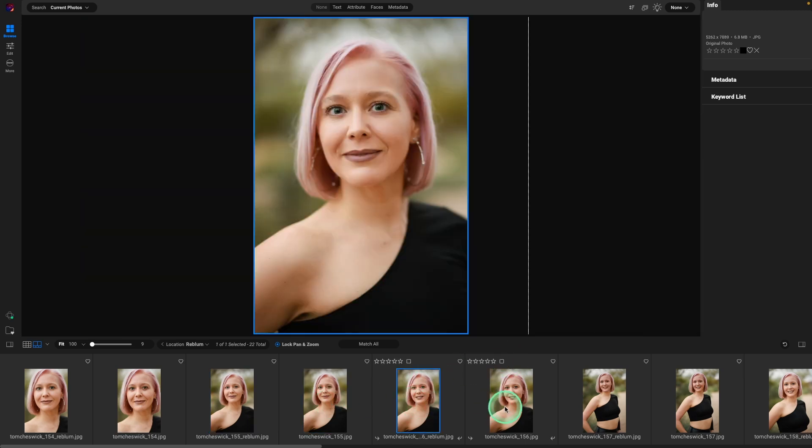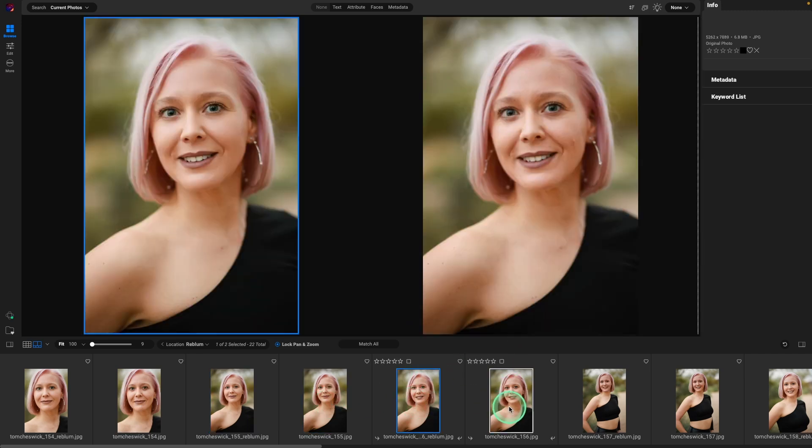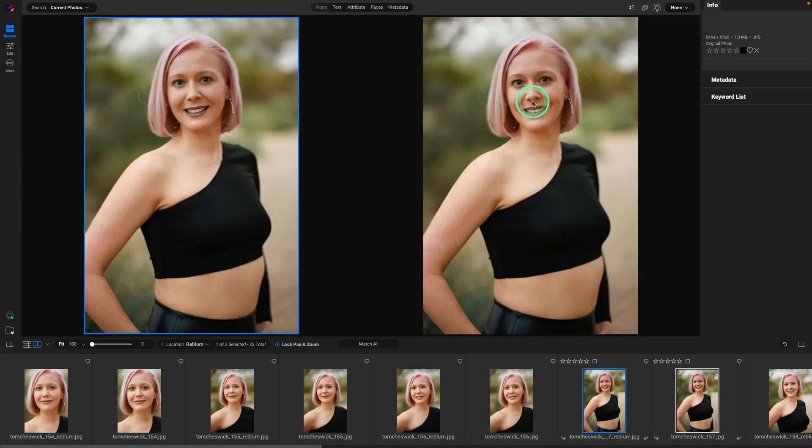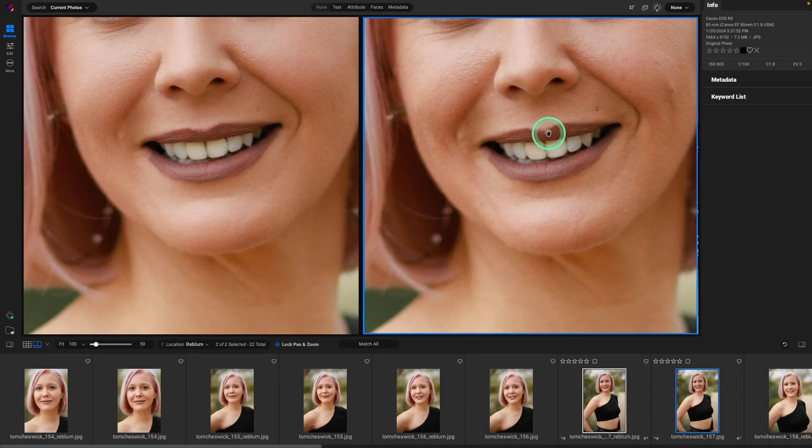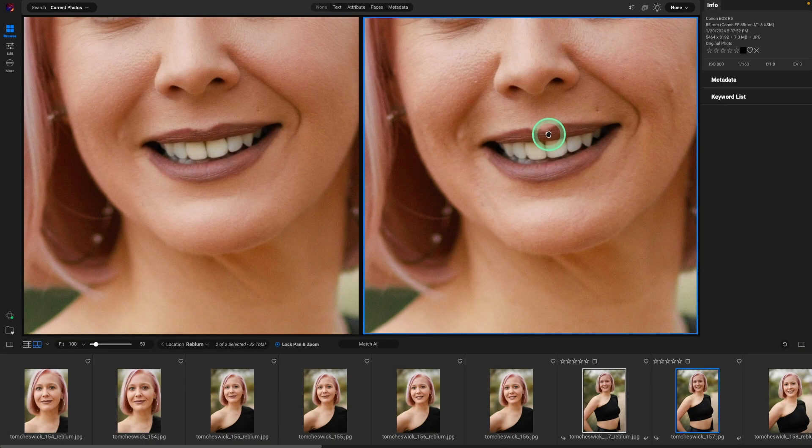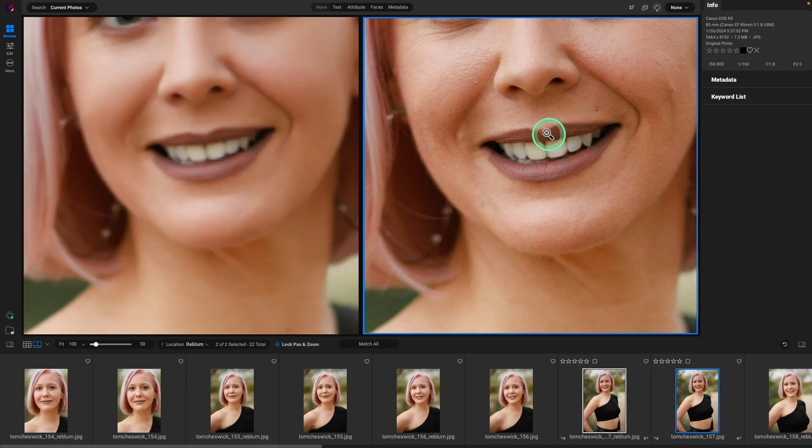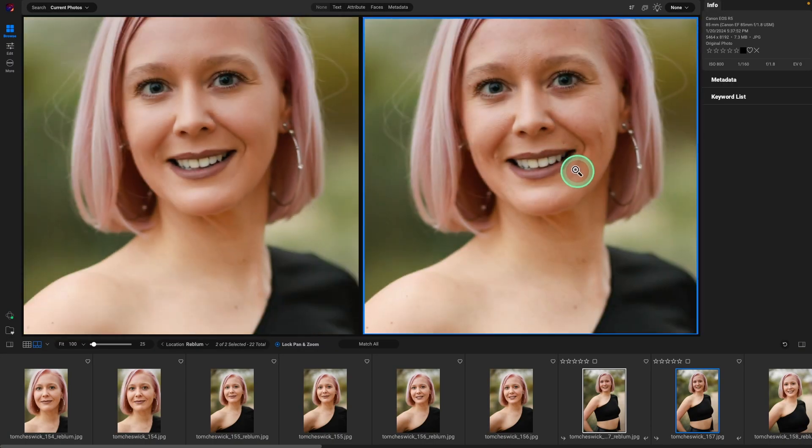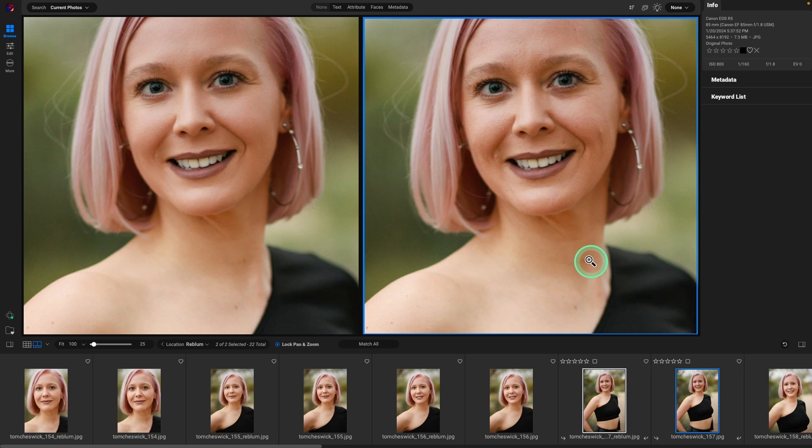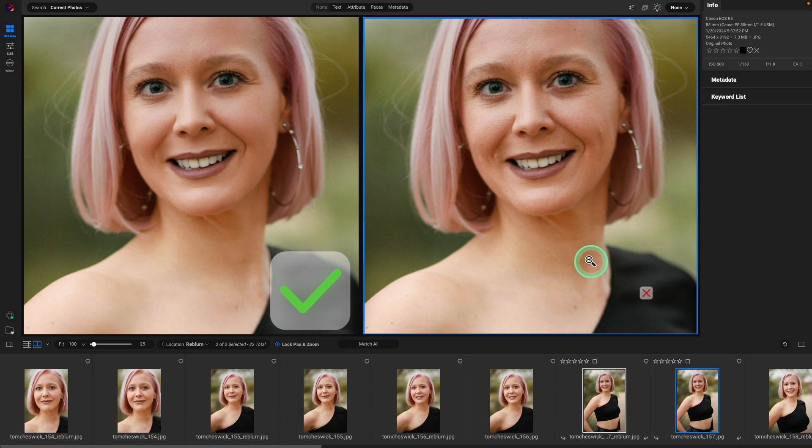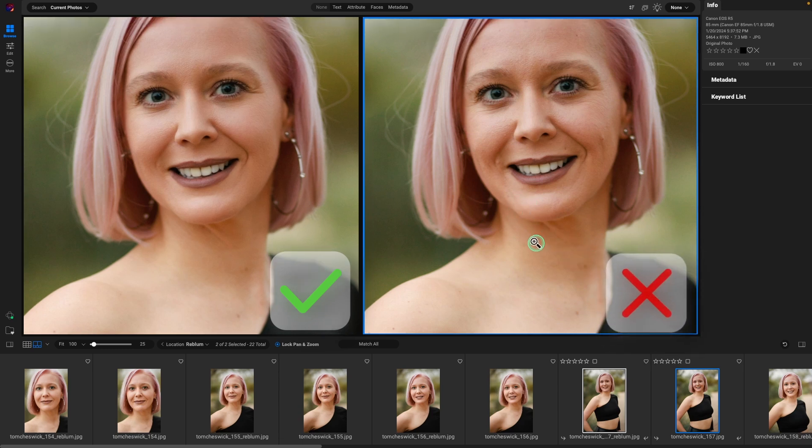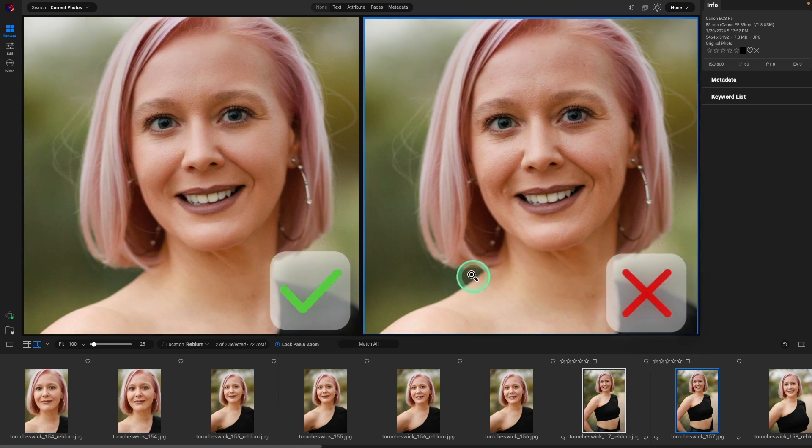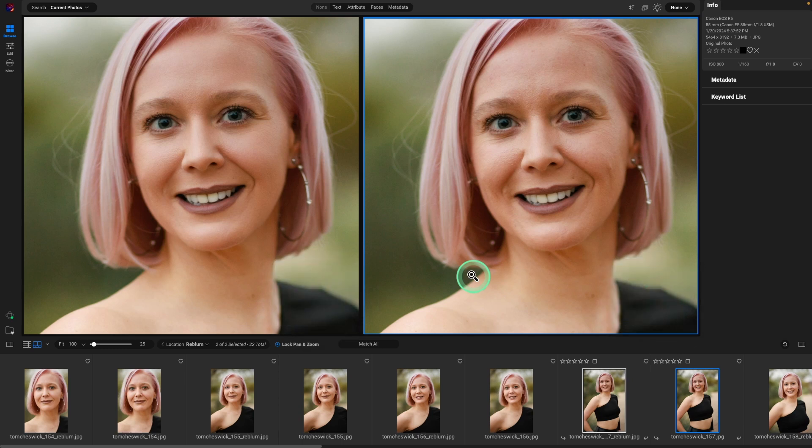As you can see, Rebloom has done an amazing job with the retouching. And then if we want to zoom in, we can click on the image and we can do command or control minus and come out just a touch. Rebloom is on the left and the original file is on the right. And again, you can see that Rebloom does an amazing retouch job, super fast, and you can batch process the images.